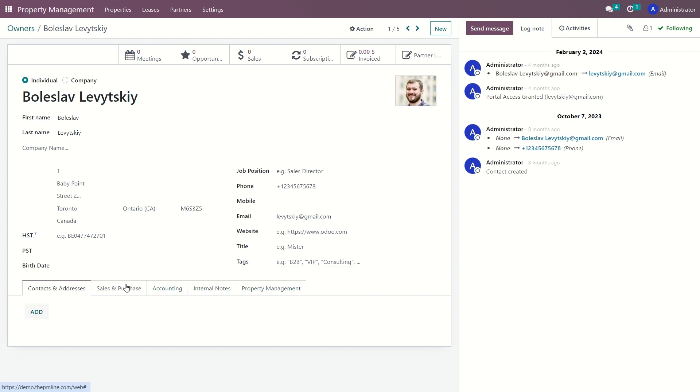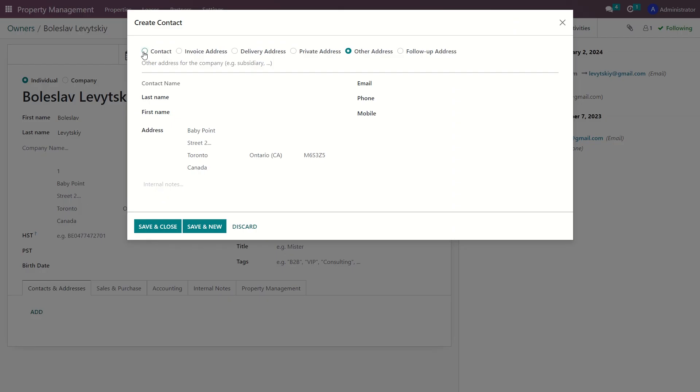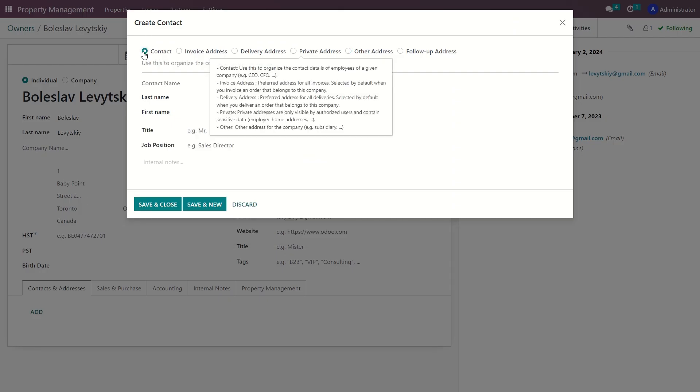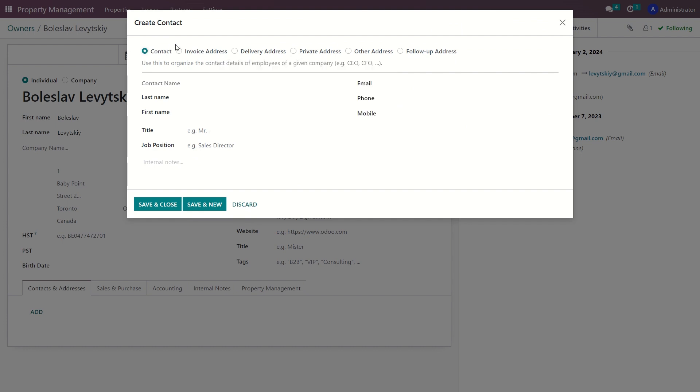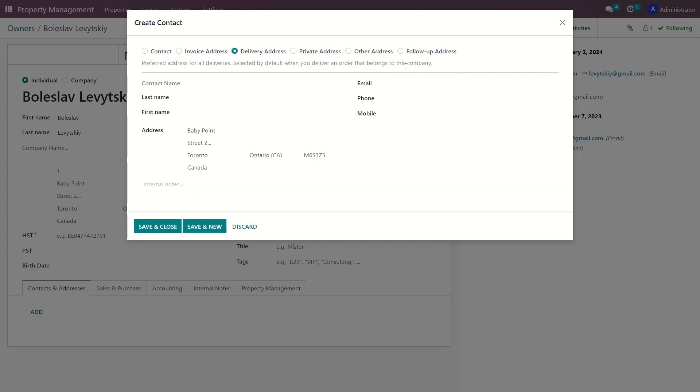The owner card is divided into five sections. Let's start with the contact and address part. In this tab, you can add any contact related to your owner. You can also specify the invoice, delivery, or any other addresses.